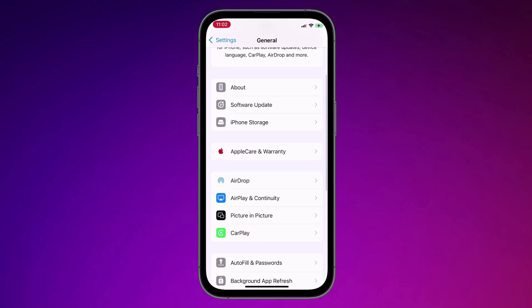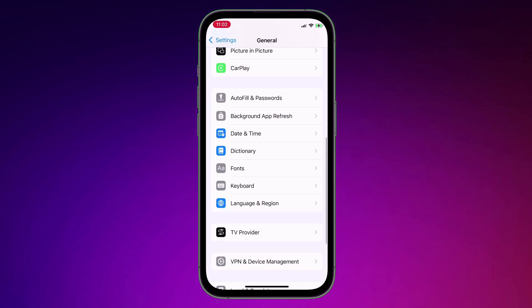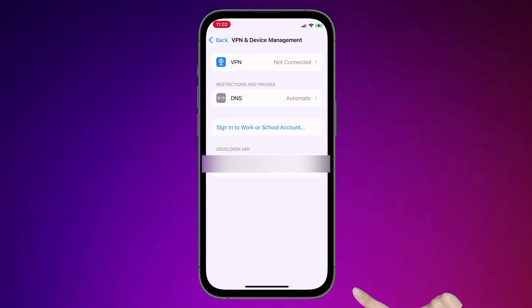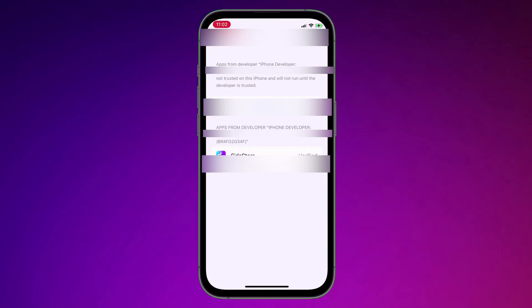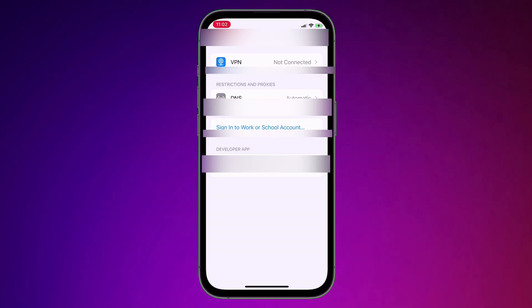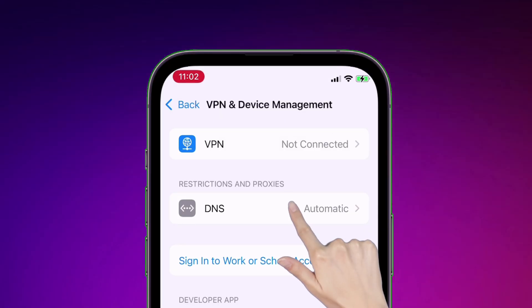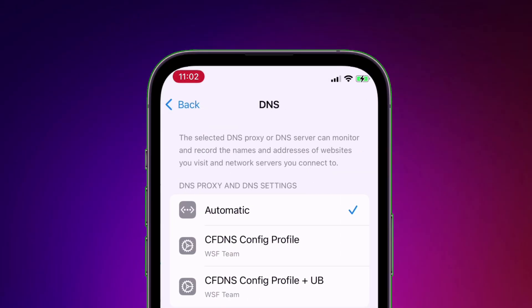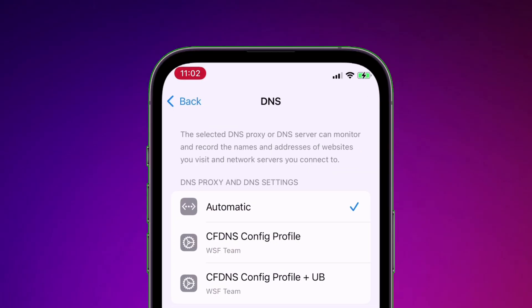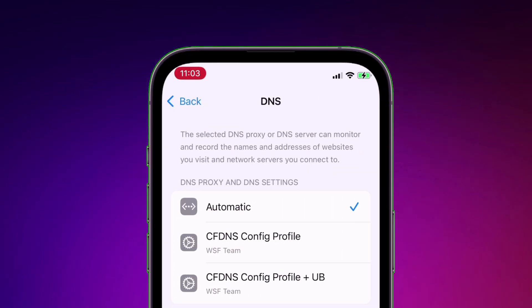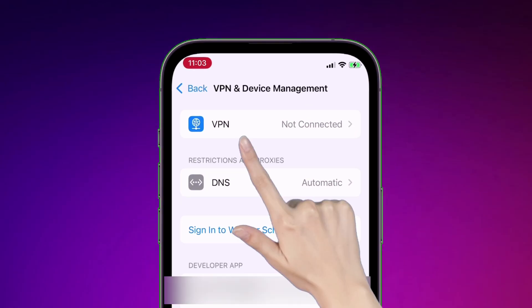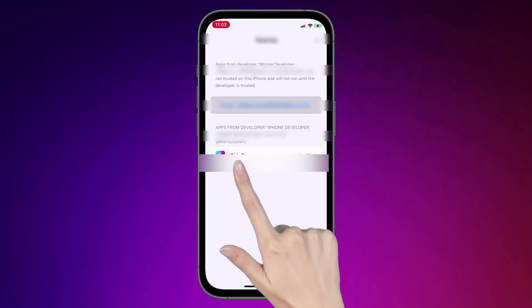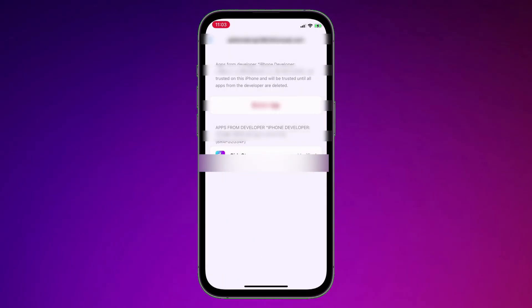Once installed, launch the settings app and navigate to general, into VPN and device management. And simply trust the certificate as shown here. But do make sure that you do not have any DNS installed or simply set it to automatic. You can now trust the certificate without any issues.